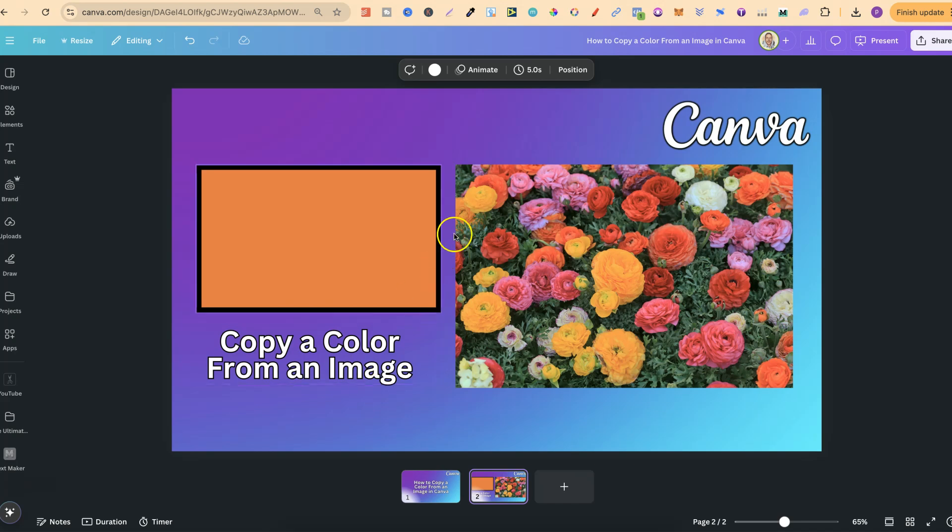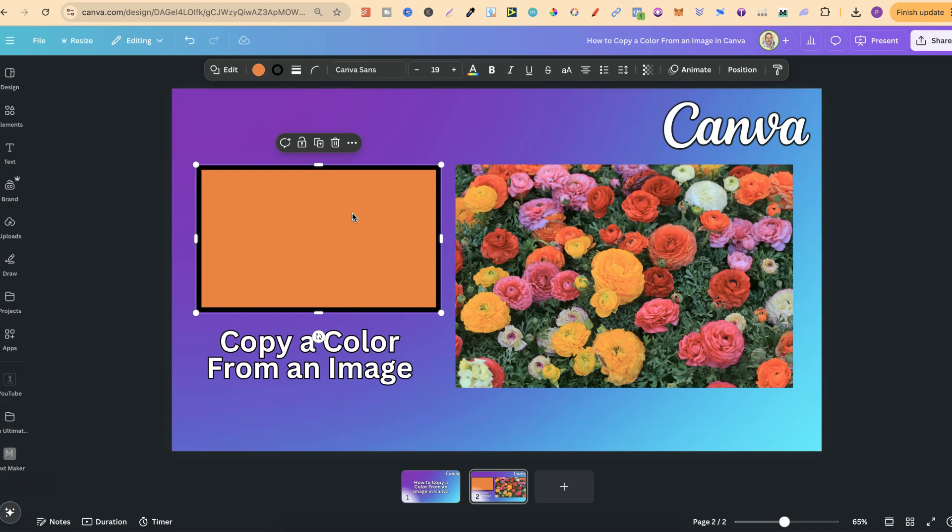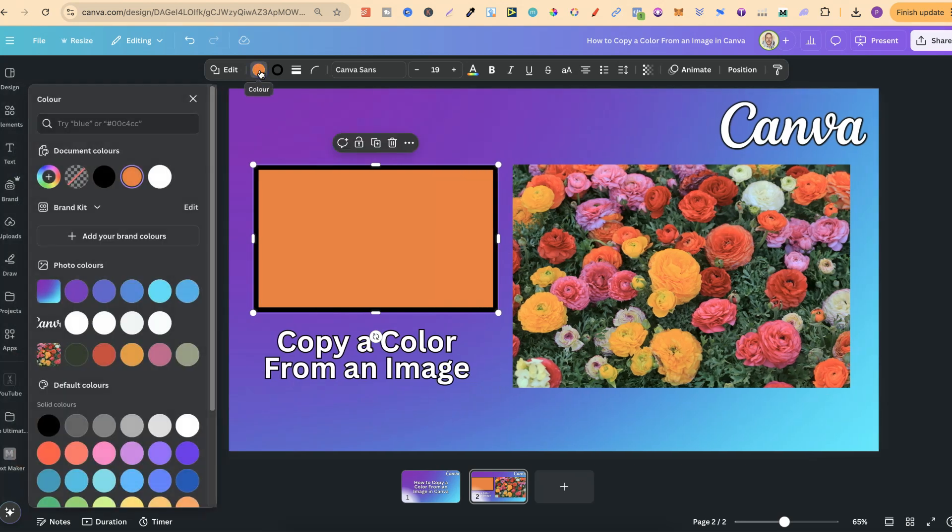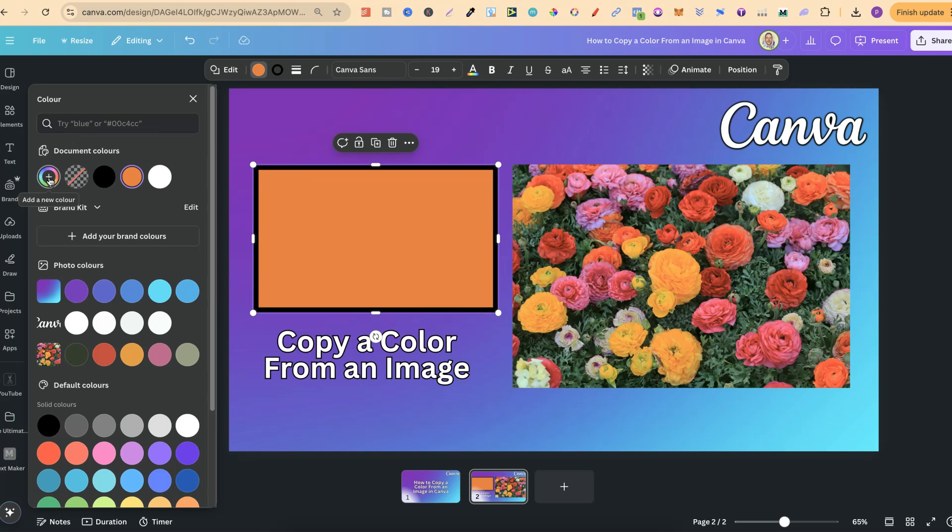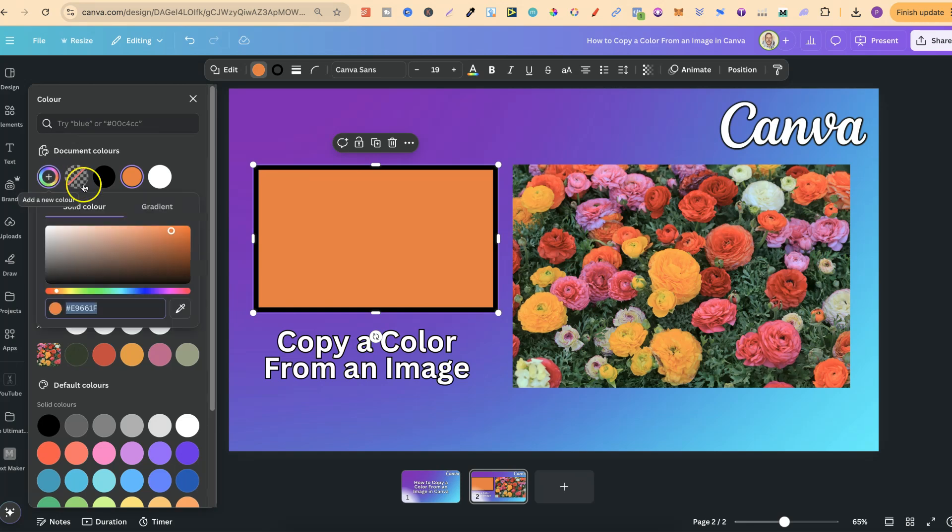So to do this, we're simply going to click onto the box or whatever it is that you want to change. We're going to find the little color icon up in the toolbar just here. We click on there. Then we want to click onto this little plus icon where it says add a new color, and then we can use this color picker.